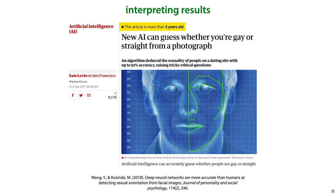In this video, we will use the following research as a running example. In 2017, researchers from Stanford built a classifier that predicted sexual orientation, restricted here to the classes heterosexual and gay, from profile images taken from a dating site. They reported 91% ROC area under the curve on men and 83% on women. The results were immediately cited as evidence of a biological link between biology and sexual orientation.